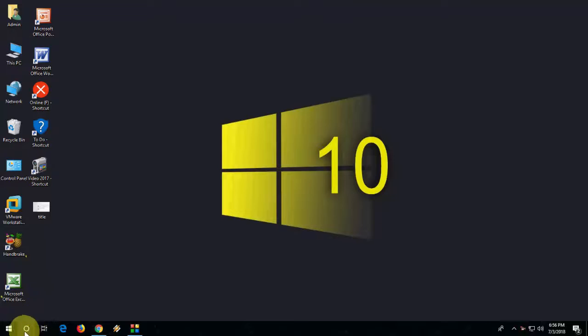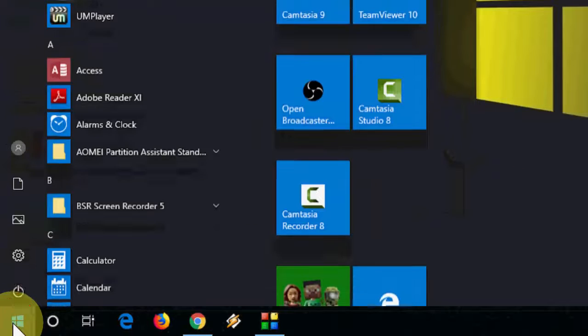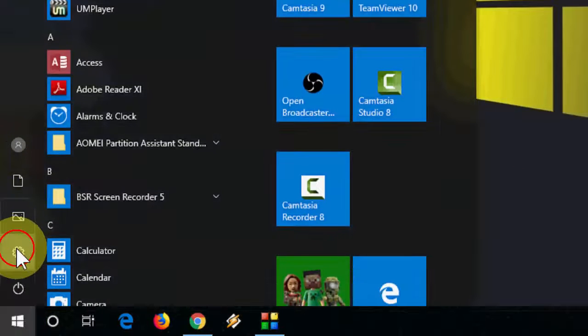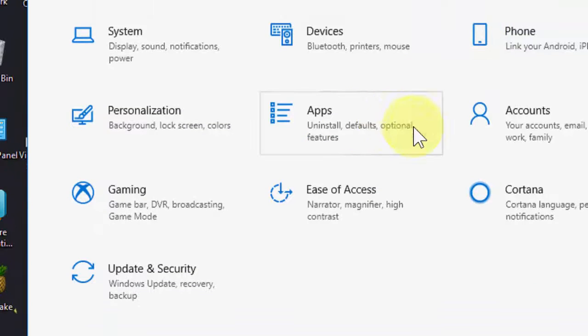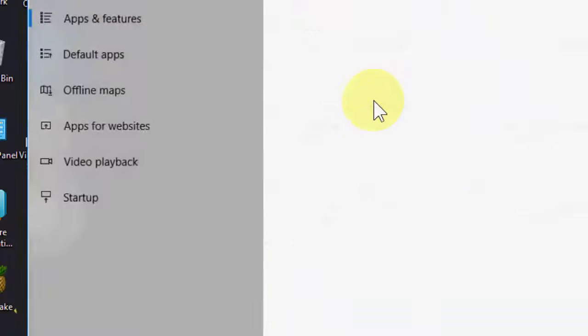Okay, just go to Start here, click on Settings, and then go to Apps.